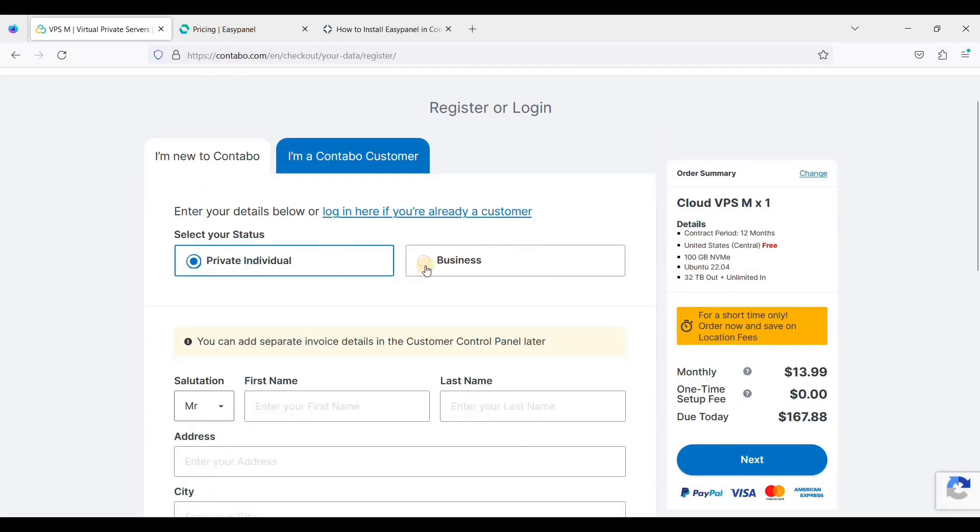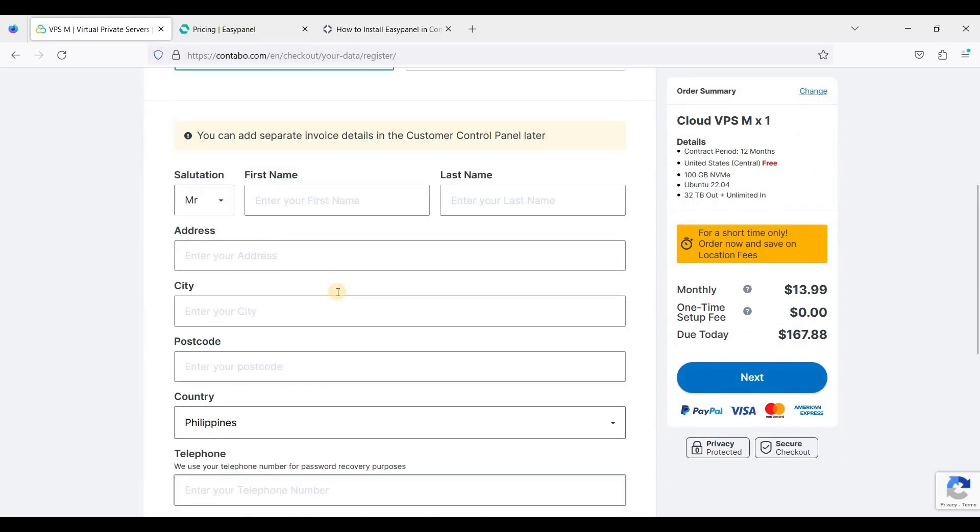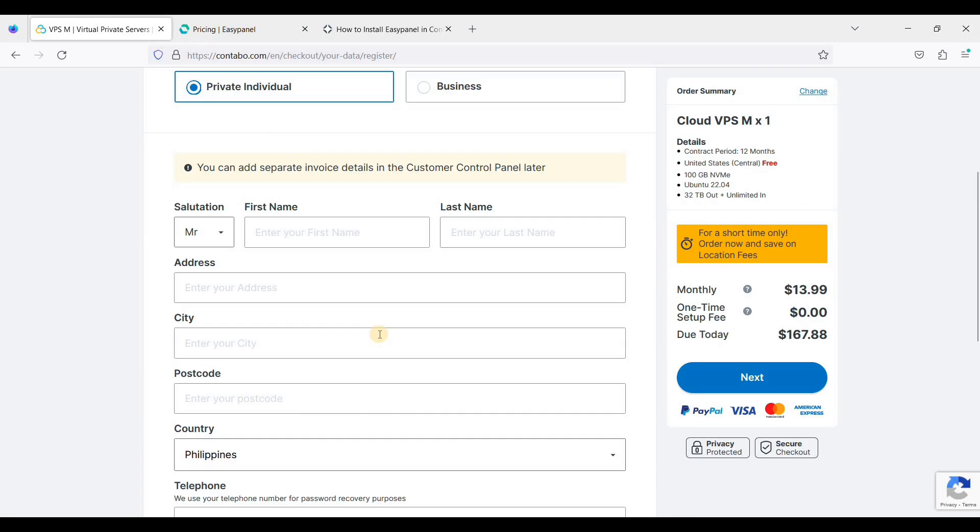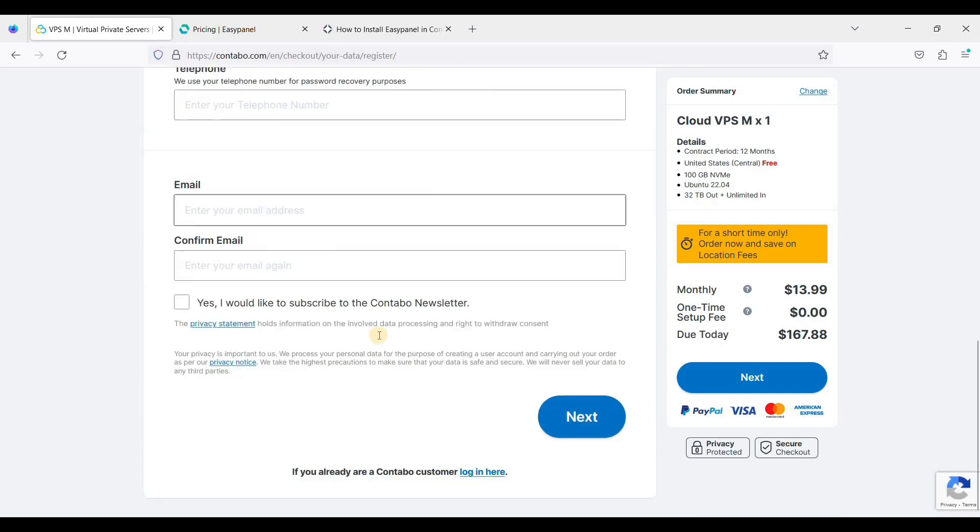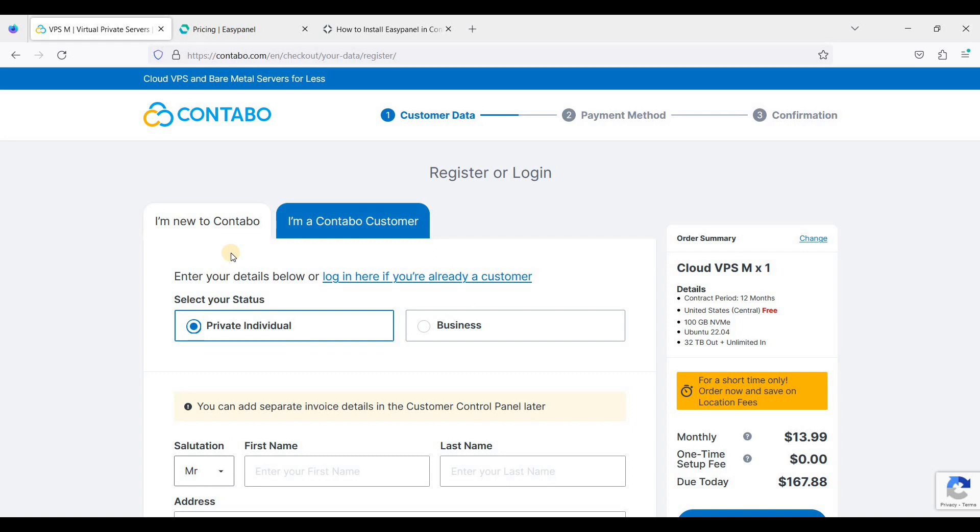You need to fill up this information, and once you're done you can proceed to payment method and your confirmation. Then Contabo will send you login details to log into their dashboard. Take note that it will take three hours or less for them to set up your VPS, so you just need to wait. That's how easy it is to sign up with Contabo. Now let's login.